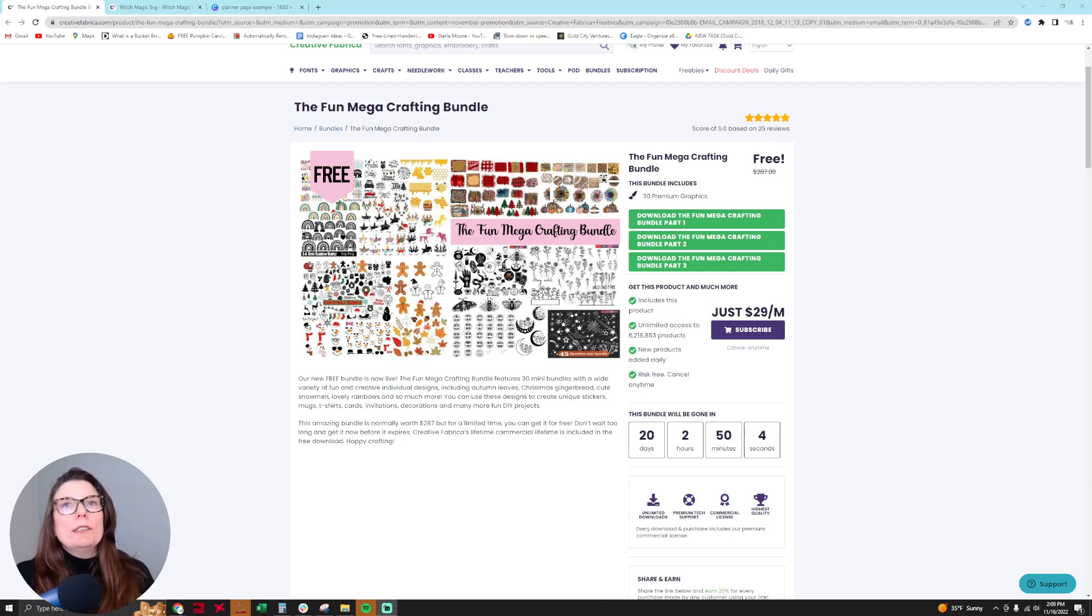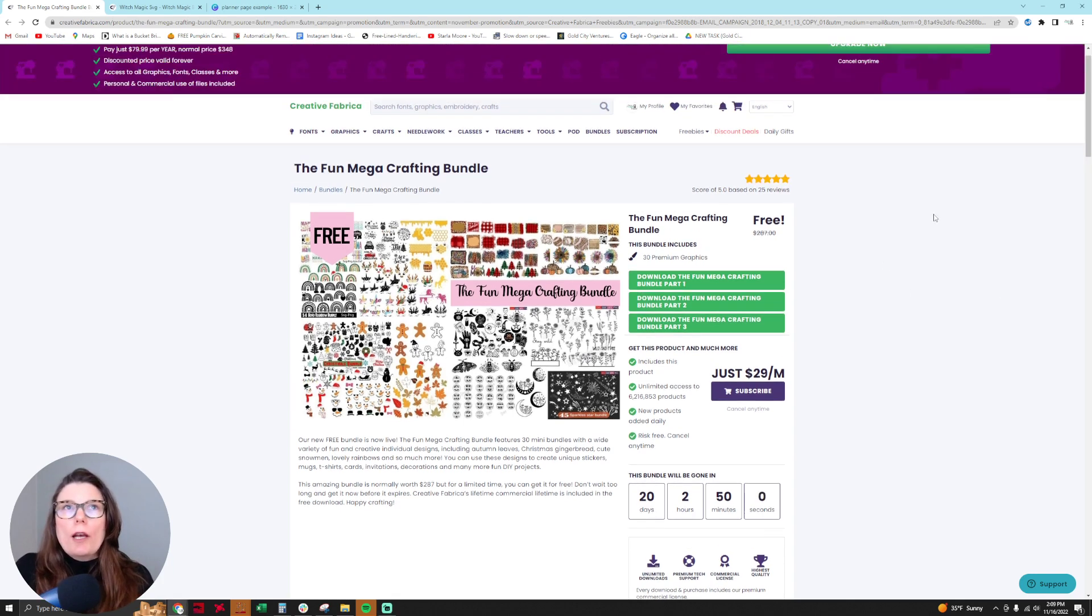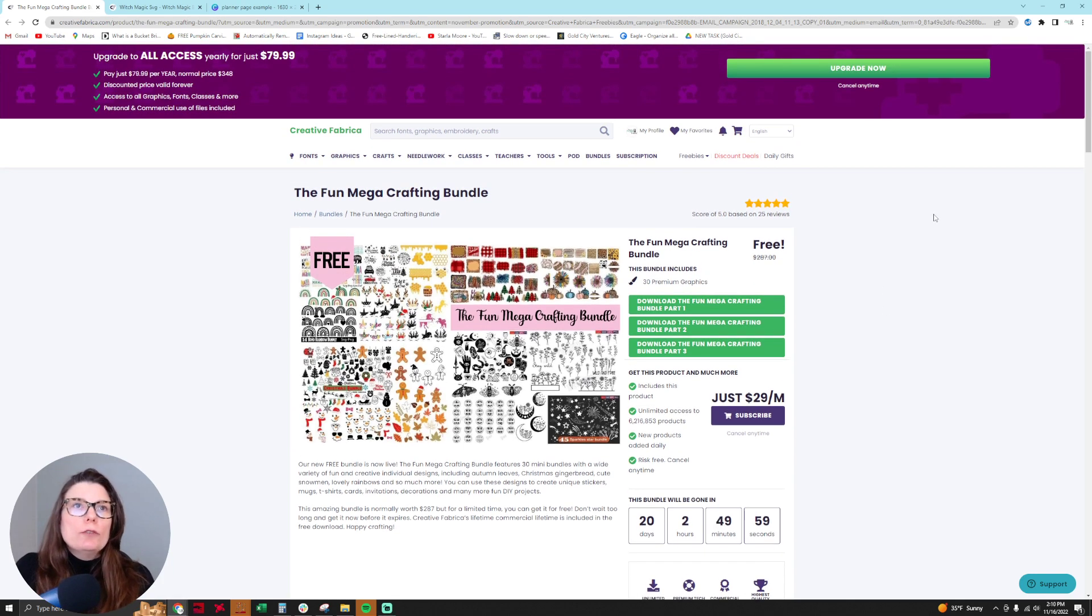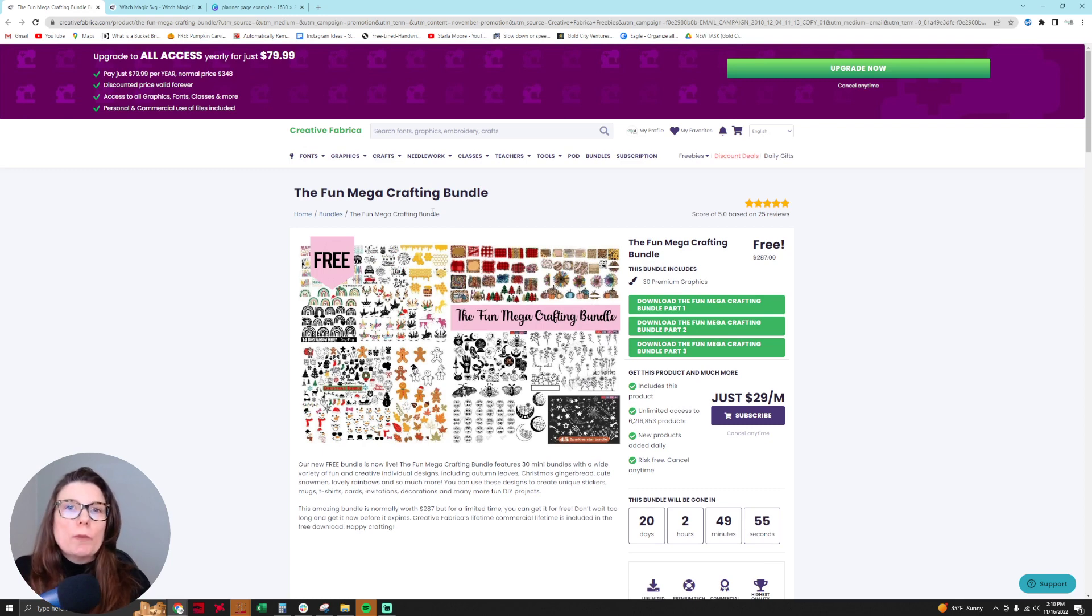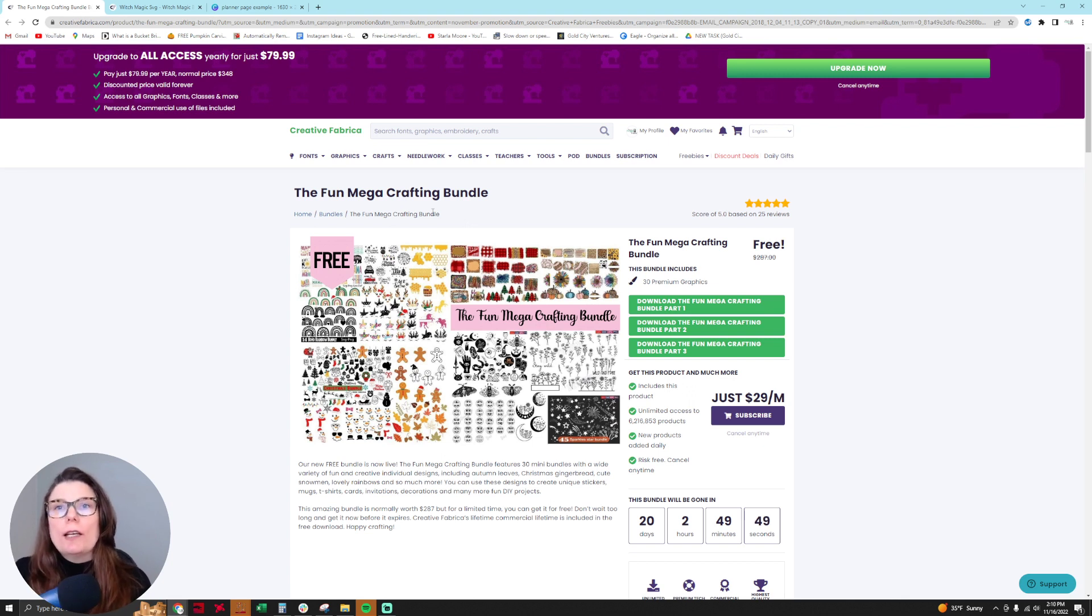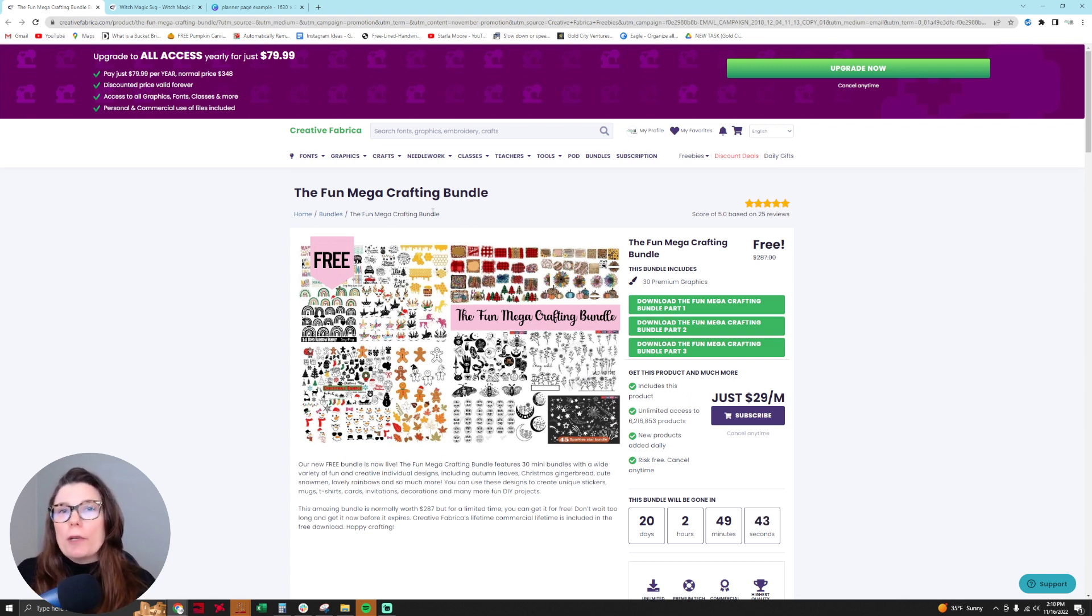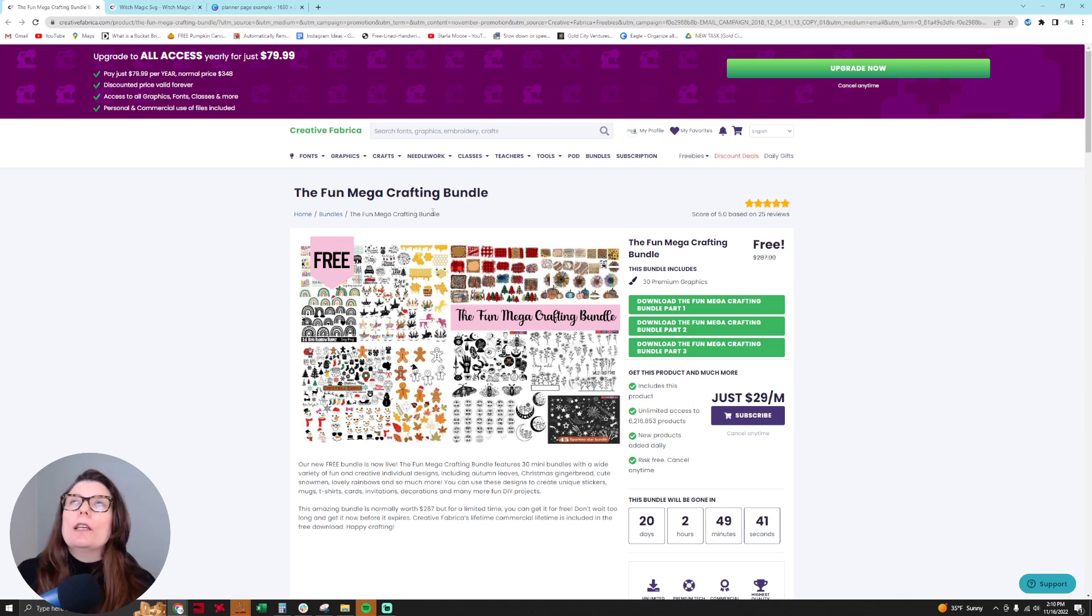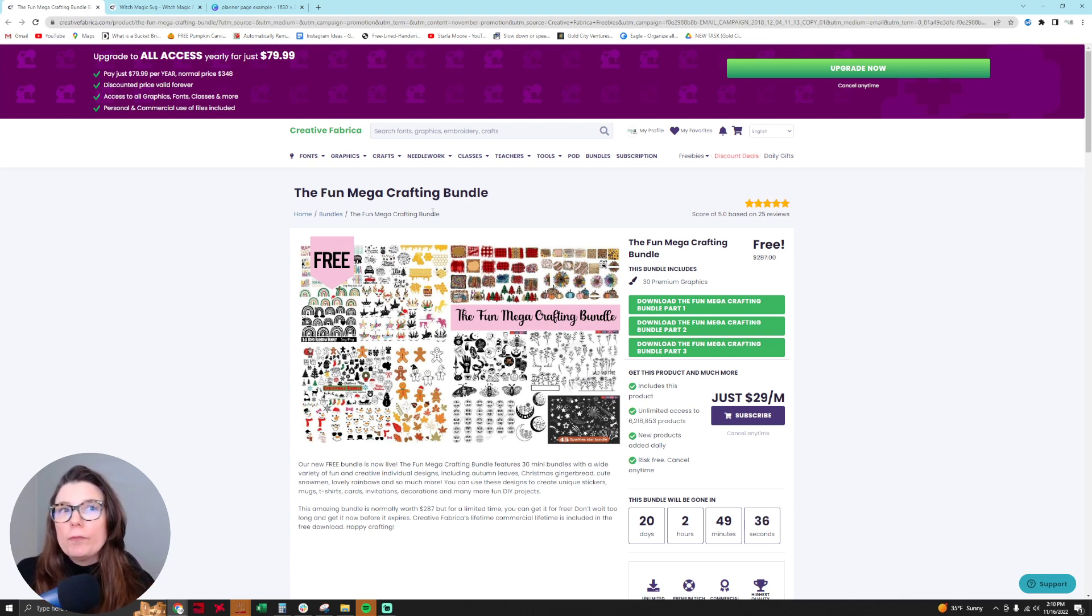Okay, so as you can see we are on a landing page within Creative Fabrica and this is for a giant crafting bundle. I saw this come through my inbox because I'm signed up to get freebies from Creative Fabrica. I'll drop you the link to this exact package in the description for this video so you can get it for yourself. But I don't pay for Creative Fabrica. I just signed up to get the freebies and they give you so many freebies of fonts and clip art that you pretty much never have to buy anything if you don't want to.